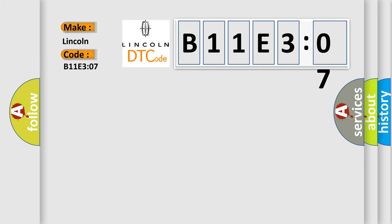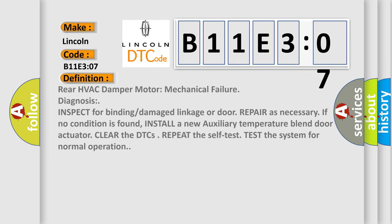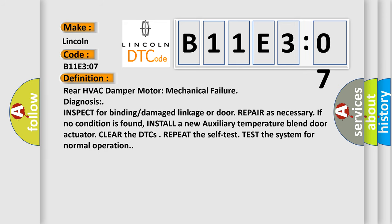The basic definition is: Rear HVAC damper motor mechanical failure diagnosis. Inspect for binding or damage linkage or door, repair as necessary. If no condition is found, install a new auxiliary temperature blend or actuator. Clear the DTCs, repeat the self-test, and test the system for normal operation.